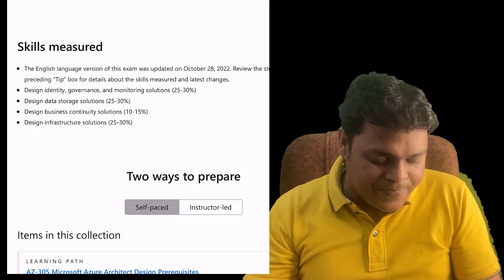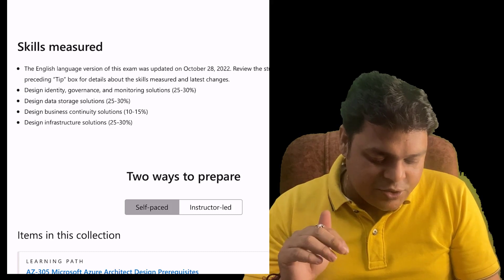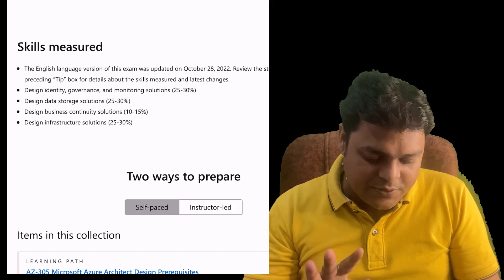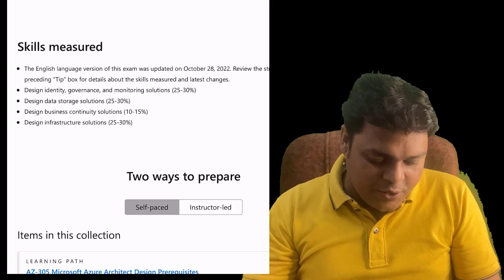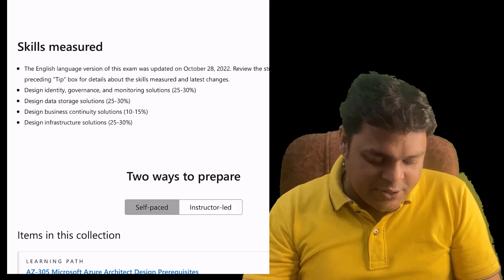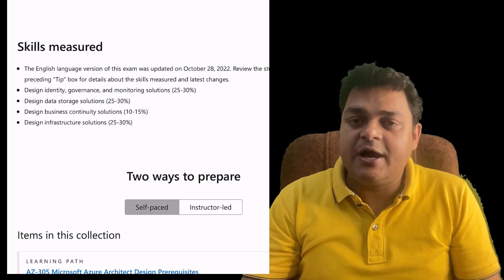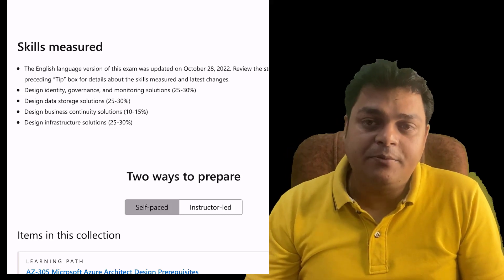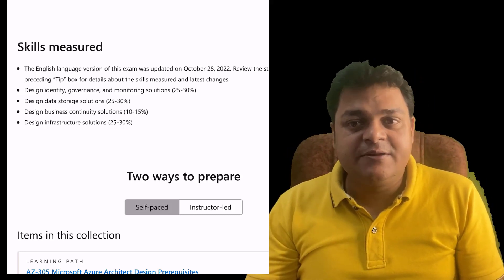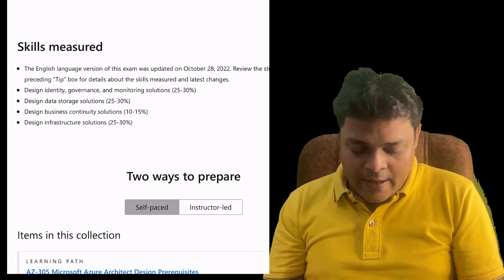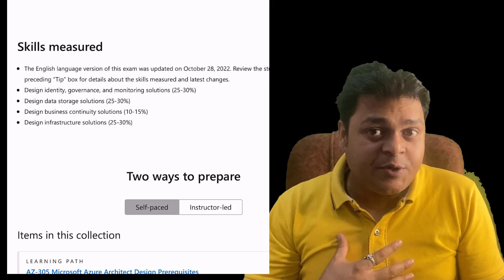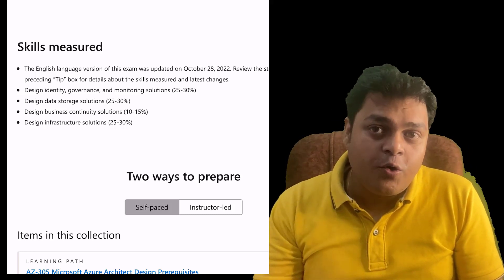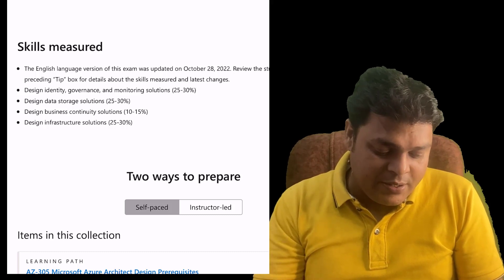Designing Data Storage Solutions is 25 to 30% again. Design Business Continuity Solutions is 10 to 15%, and Design Infrastructure Solutions can help you with 25 to 30% of questions in the final examination. This is the module information, but our responsibility is to know about the core content that we will cover in these modules.